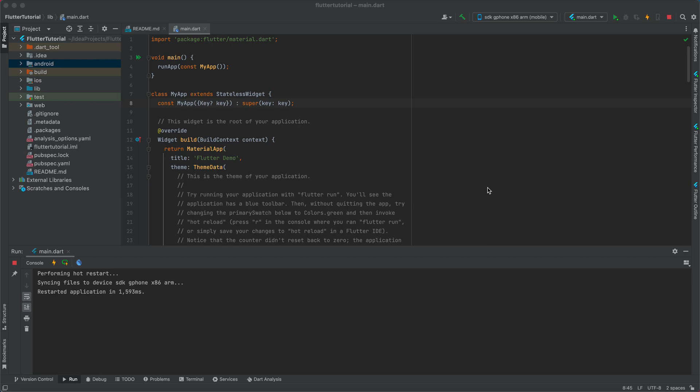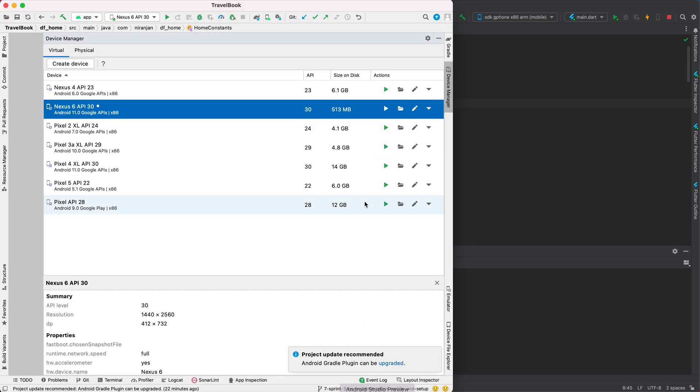So how do we set up your Android emulator? I'll be teaching you how to set this up, so let's not waste time and go directly to it. First, we go to Android Studio, then you go and open your device manager.